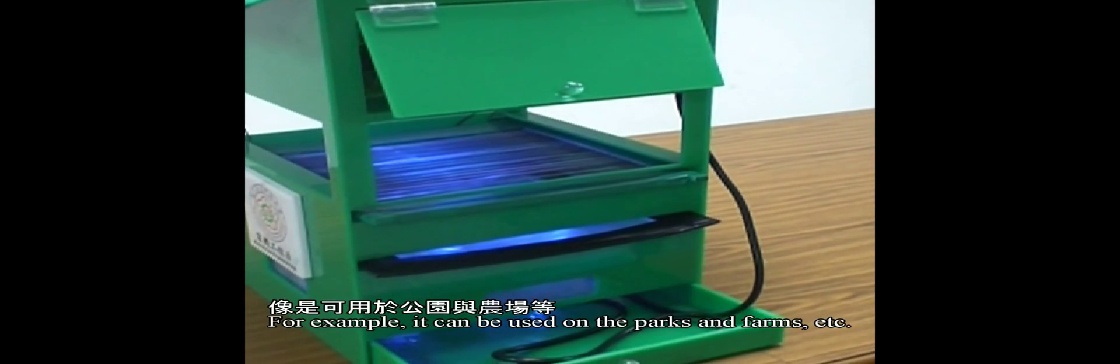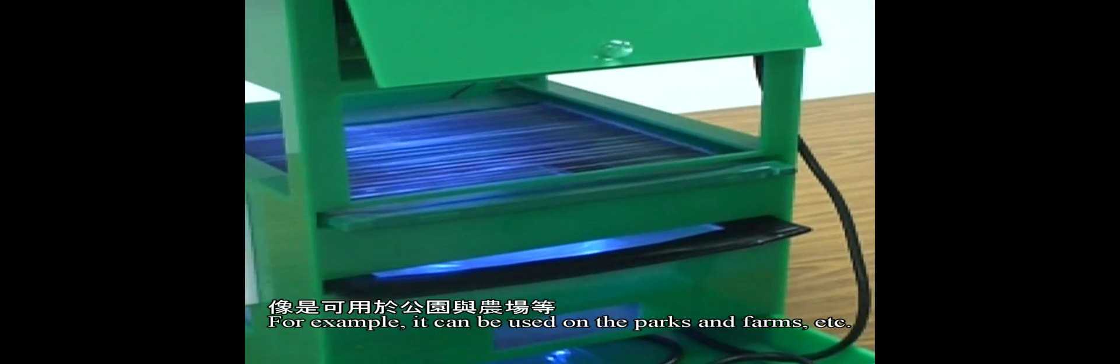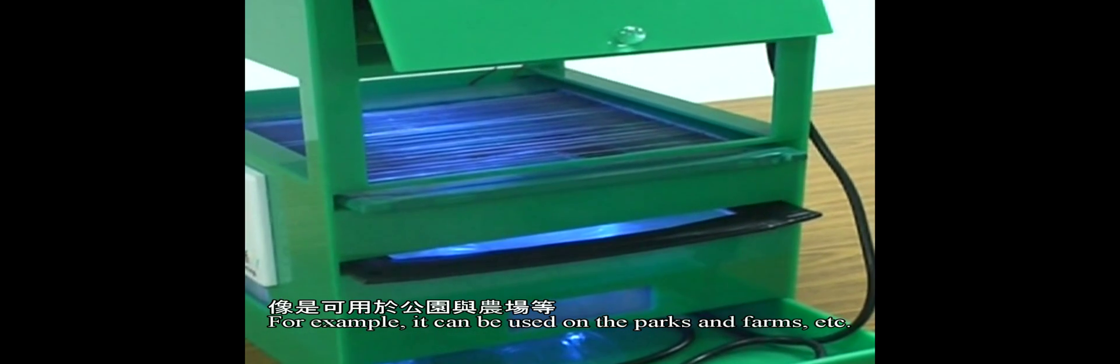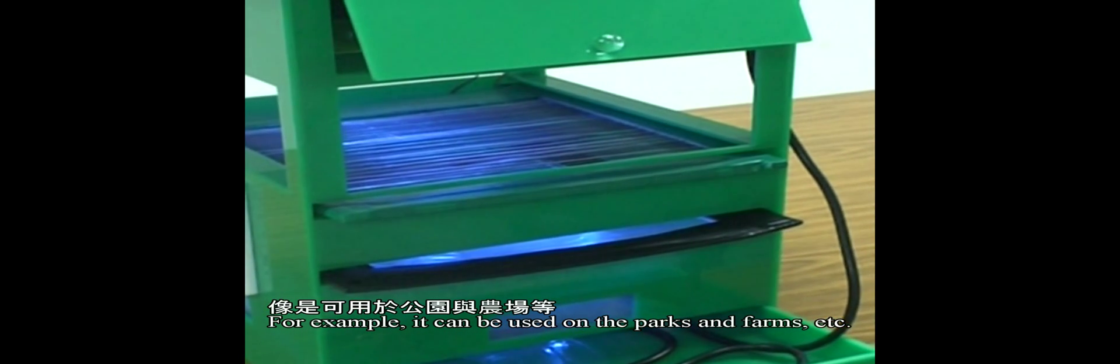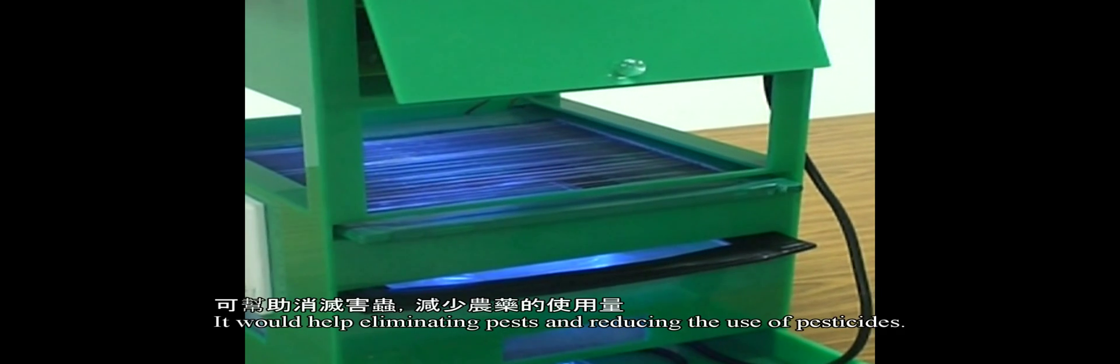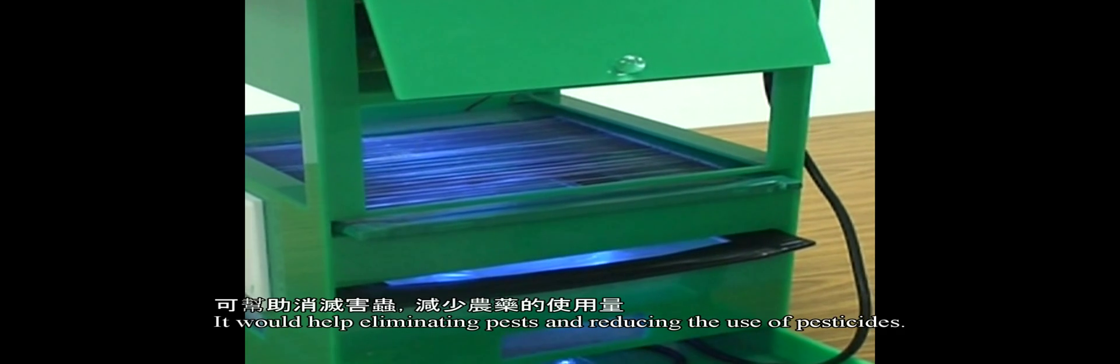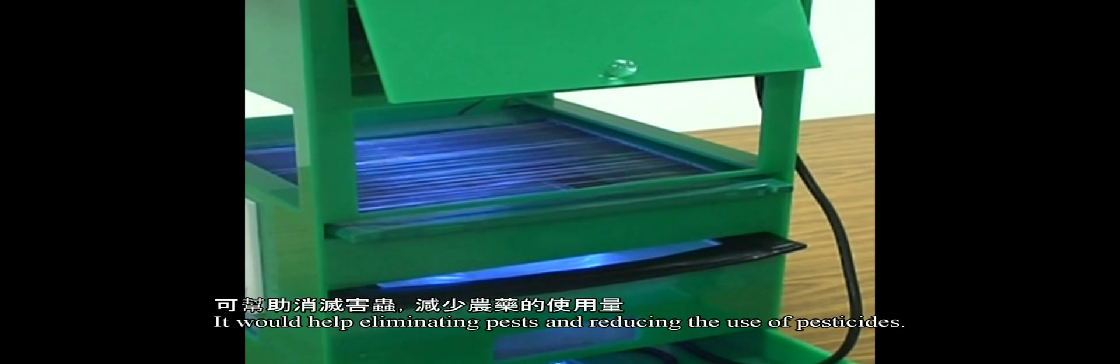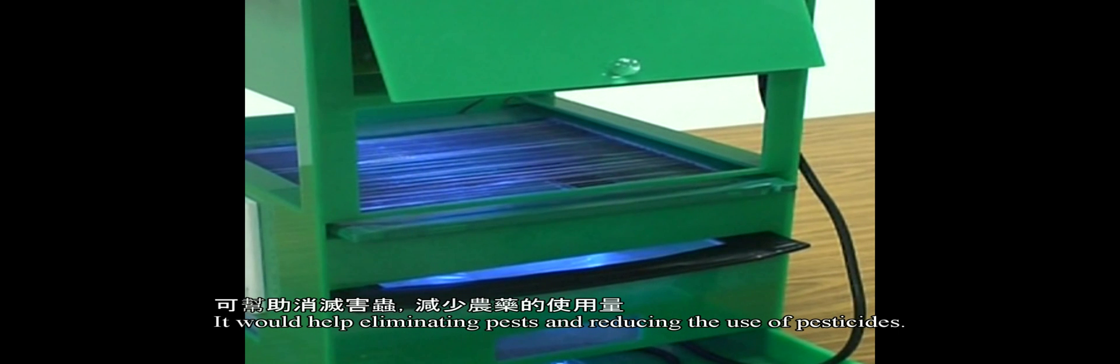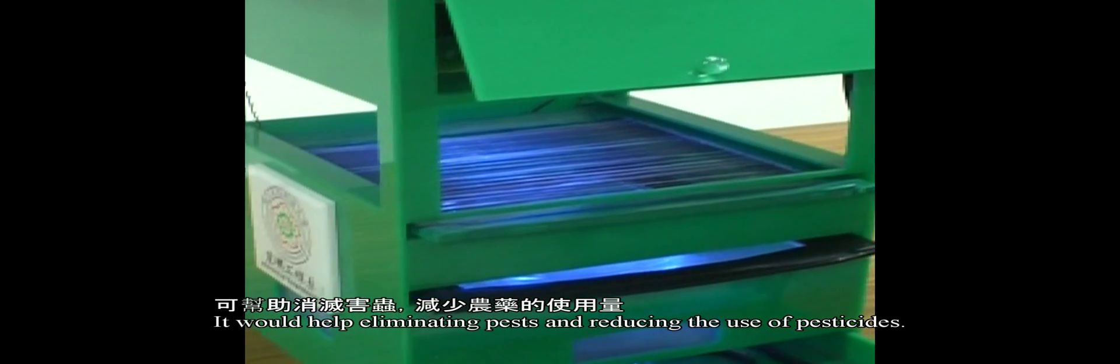For example, it can be used in parks and farms. If you use it on the farm, it will help limit pests and reduce the use of pesticides.